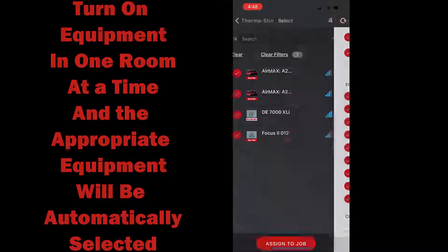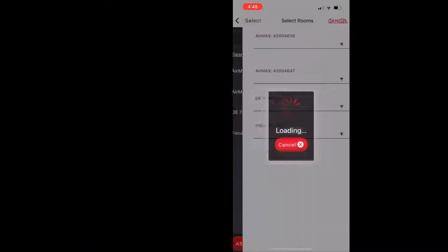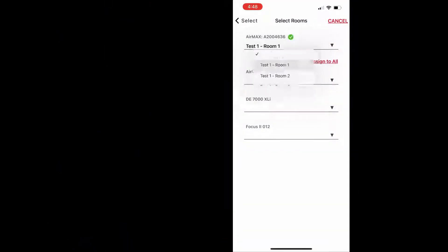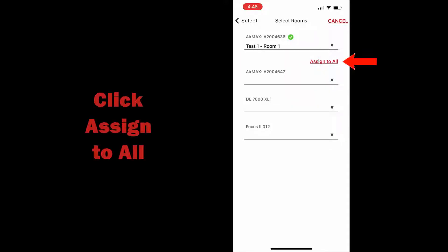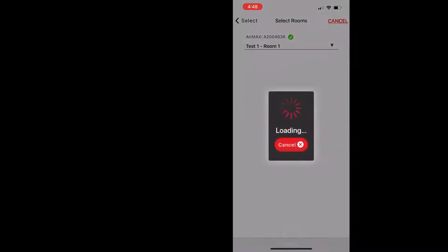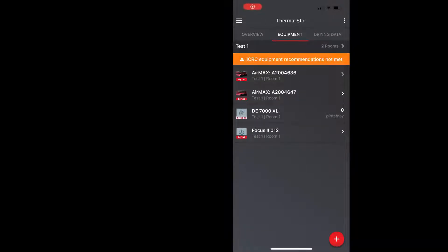Pre-selected for me, so all I have to do is hit assign to job and then tell it which room. So I'm going to put it in room one, I'm going to click assign to all and then I'm going to hit save. And now all my equipment for room one is already done. Now I'm going to click the plus button again and I'm going to add more equipment this time to room two.